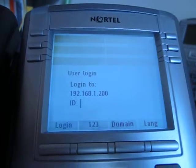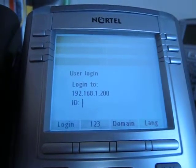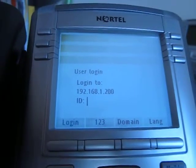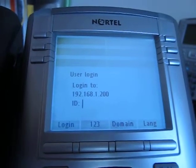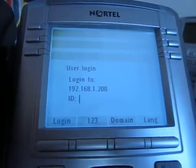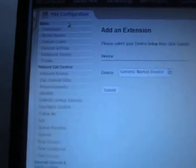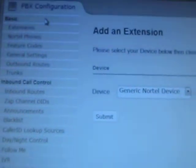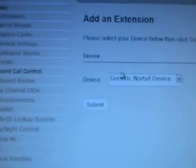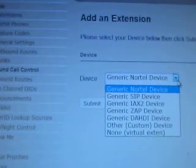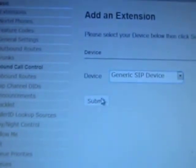Hey everybody, it's Joe the UCX guy here to talk today about how to log a Nortel 1100 series SIP phone into the UCX. Let's go into the UCX GUI interface. We are going to go to extensions and then create a generic SIP device.